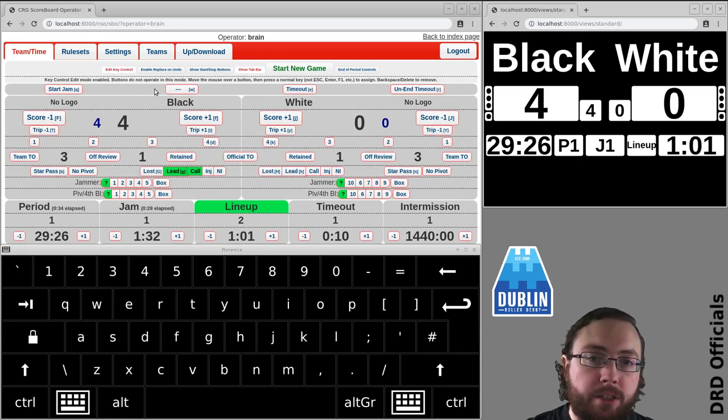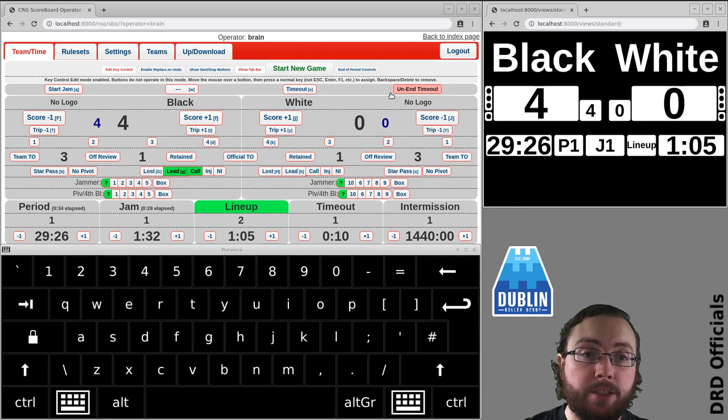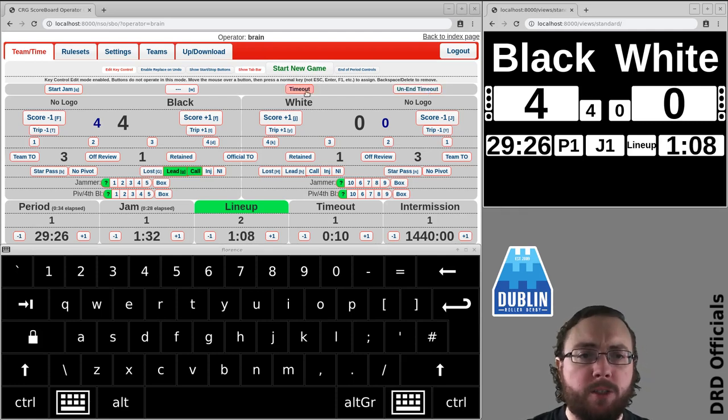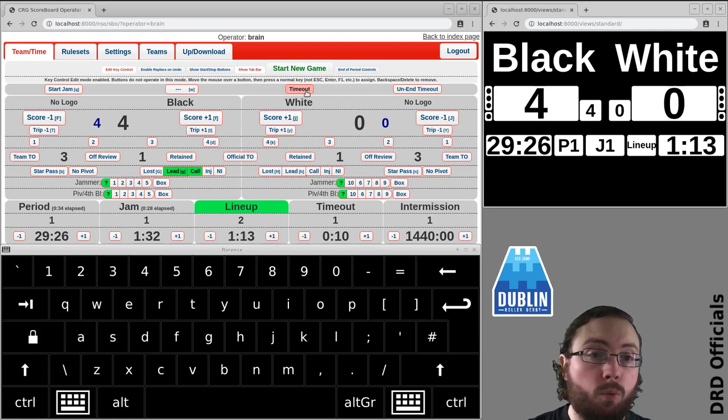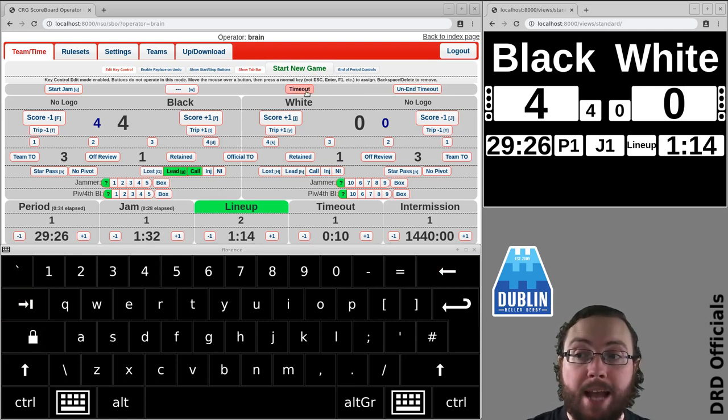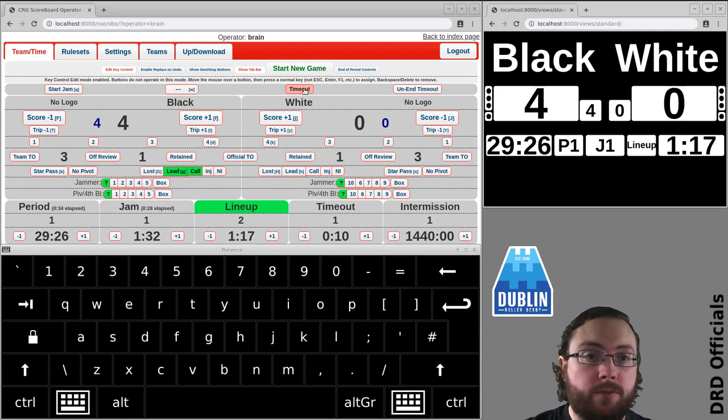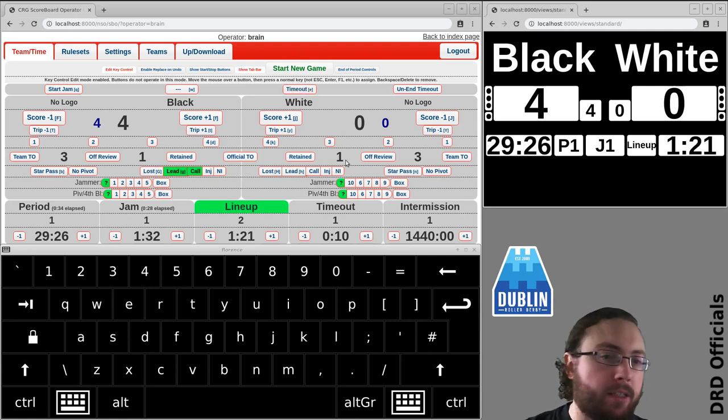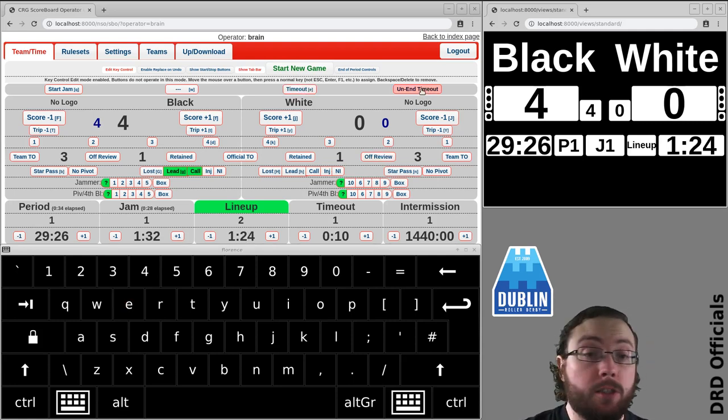Other things you can remove keyboard shortcuts by pressing either backspace or delete. It is also possible to have the same key applied to two different buttons. Now I'm not sure why you would ever want this with the current scoreboard but just for the sake of example I can press E here and let's say I want that to automatically be end timeout which is nonsensical just an example.